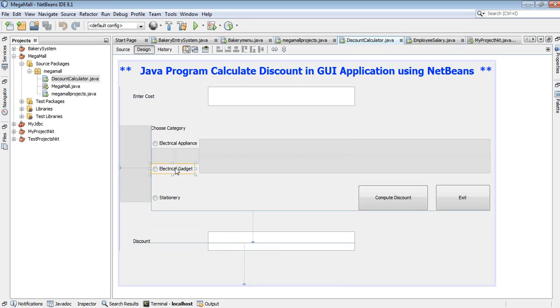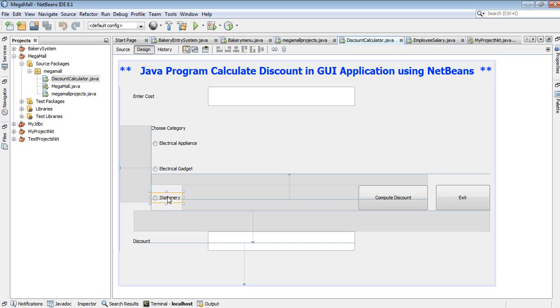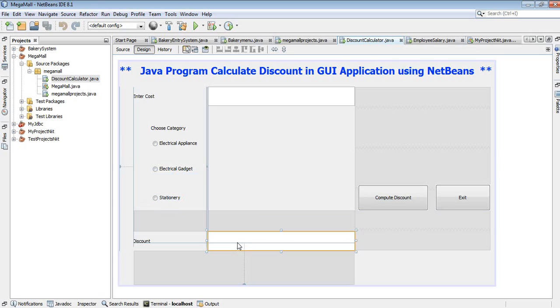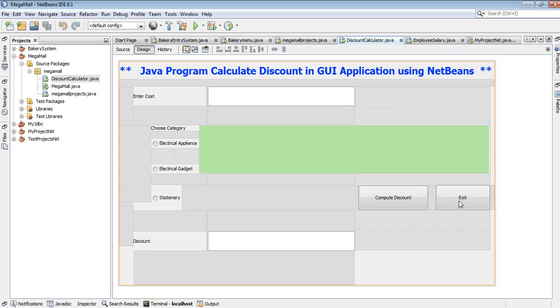There are three items in this field. First of all, the user enters the cost, suppose 500 rupees, for the electrical appliance. Once you select the radio button for electrical appliance and click on compute discount button, it calculates the discount percentage.